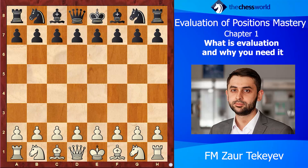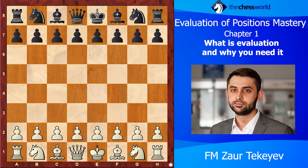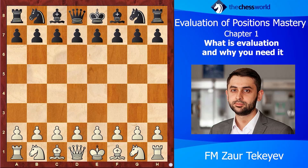Hello everyone and welcome to the course about the evaluation of positions. In this video we're going to take a look at one very interesting and instructive game, but first let's discuss what evaluation is, because we're going to try to evaluate the position, and I hope it will help you to find the right solution.